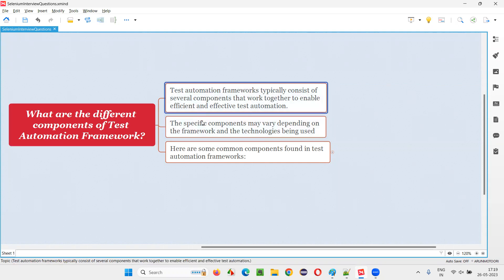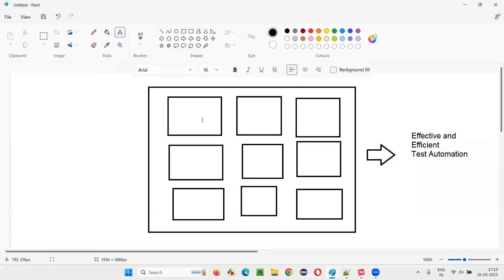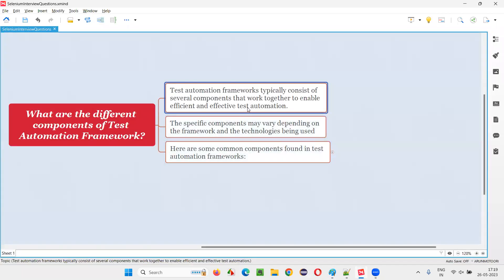A test automation framework consists of several components. These components inside the framework are going to work together to result in efficient and effective test automation. In this diagram, the external box represents the test automation framework, and the sub-boxes inside represent the different components.